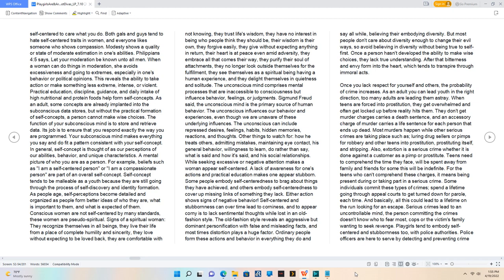The unconscious mind comprises mental processes that are inaccessible to consciousness but influence behavior, feelings, or judgments. Sigmund Freud said the unconscious mind is the primary source of human behavior. The unconscious influences our behavior and experiences, even though we are unaware of these underlying influences. The unconscious can include repressed desires, feelings, habits, hidden memories, reactions, and thoughts. Other things to watch for: how he treats others, admitting mistakes, maintaining eye contact, his general behavior, willingness to learn, do rather than say, what is said and how it's said, and his social relationships.